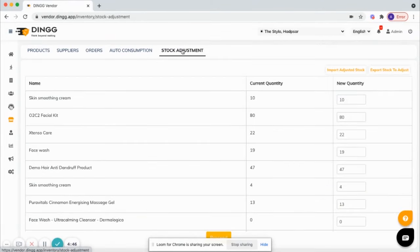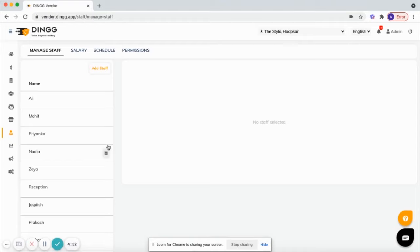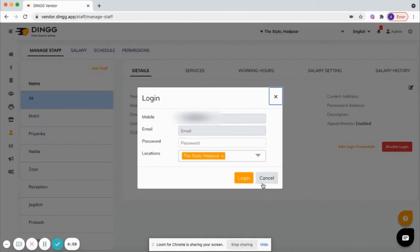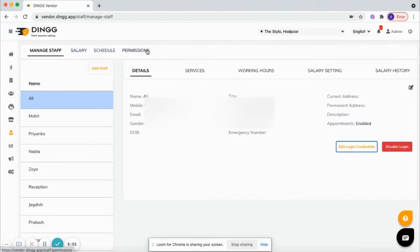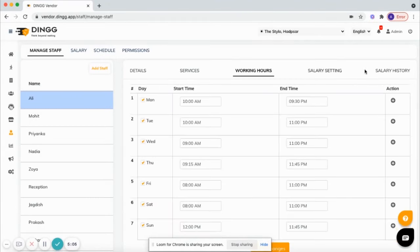Stock adjustment for the month and audits. Next is staff. Here you can manage your staff, you can add their login, set up their permissions, salaries, services, working hours, commissions, and option to pay salary.